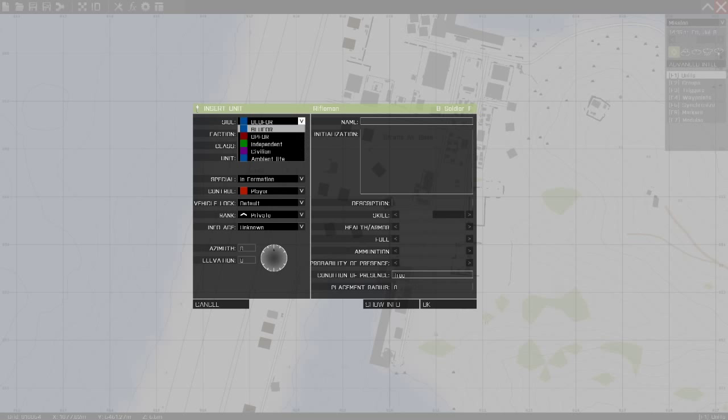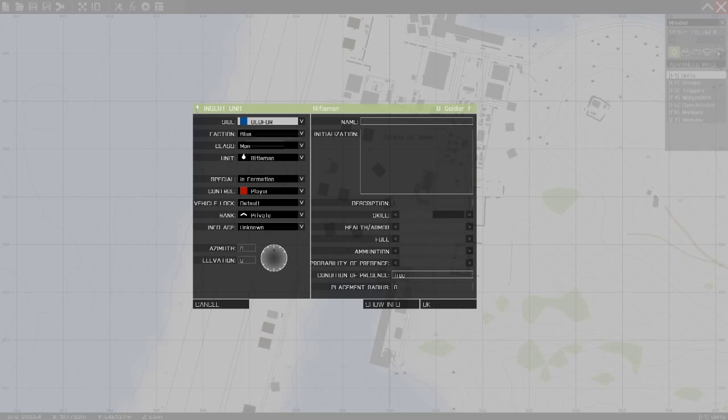So first of all you choose your side, which is the side you want the unit to be. I will go for blue 4 this time.